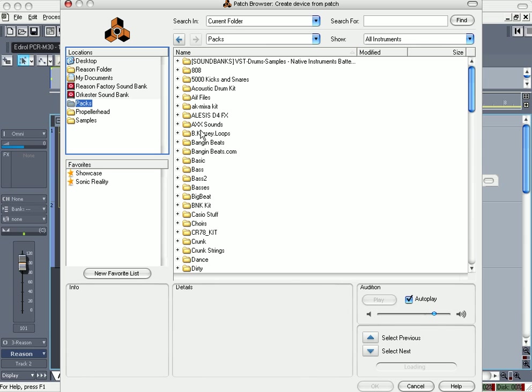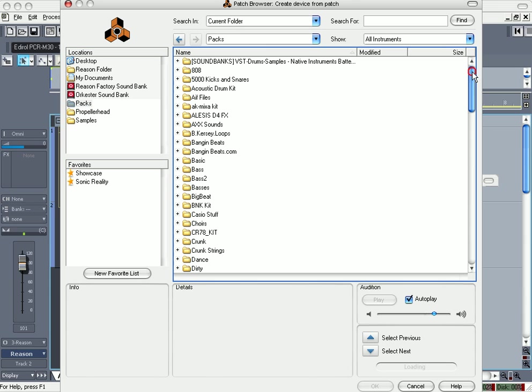You can use it in Reason. I mean all the sounds that I had, I don't use the Fruity Loops sounds of course because they're whack. But all the sounds that I got from the internet, all the sounds that I bought from websites, I have them here so I don't have to find it every time I want to use one of the sounds.